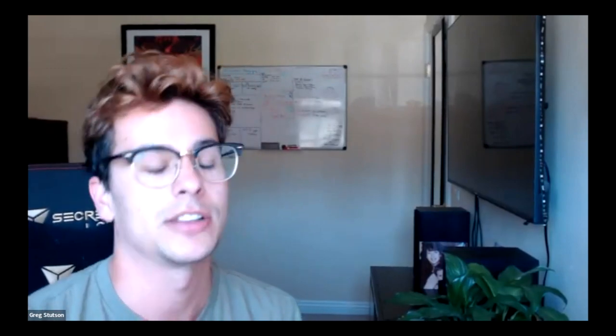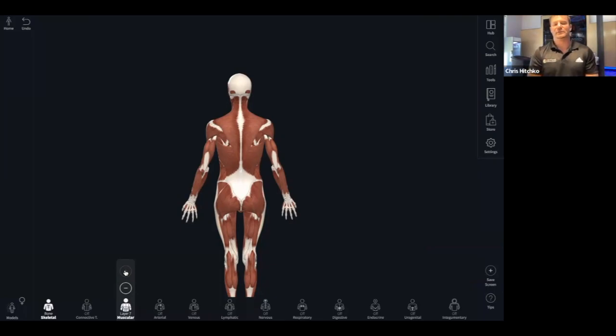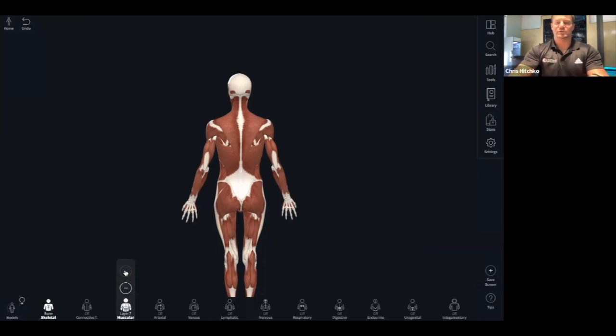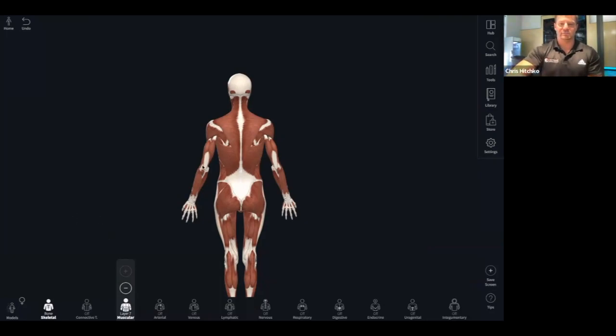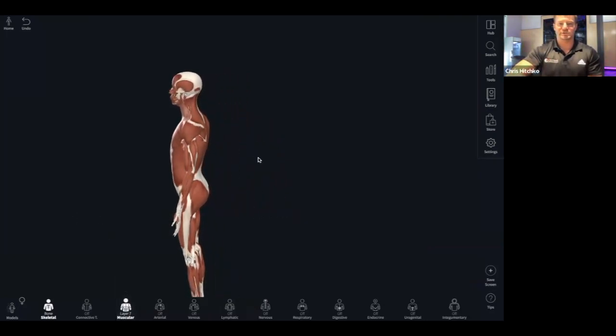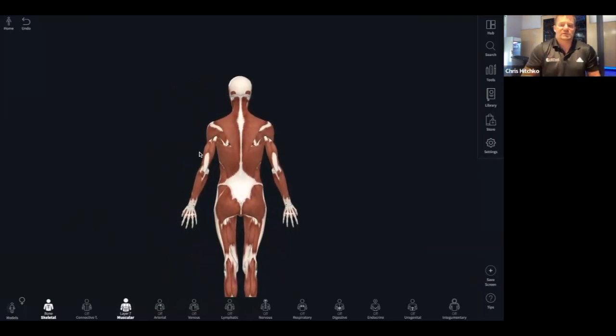We're going to go over the overactive and underactive muscles. Think about if you're always on a computer — we're just going to be right here. You've got to think about putting yourself into that position. What's going to be an overactive muscle?